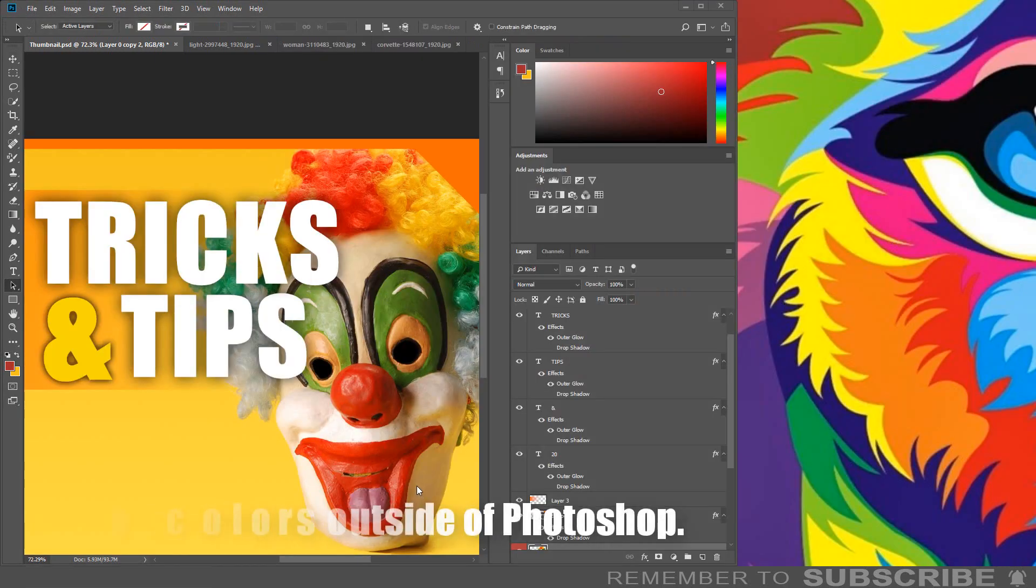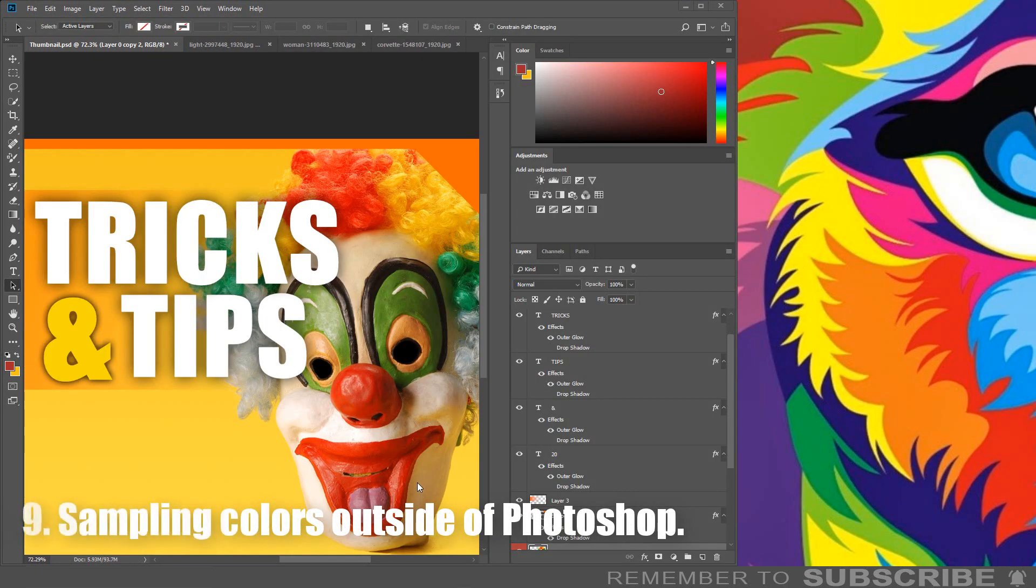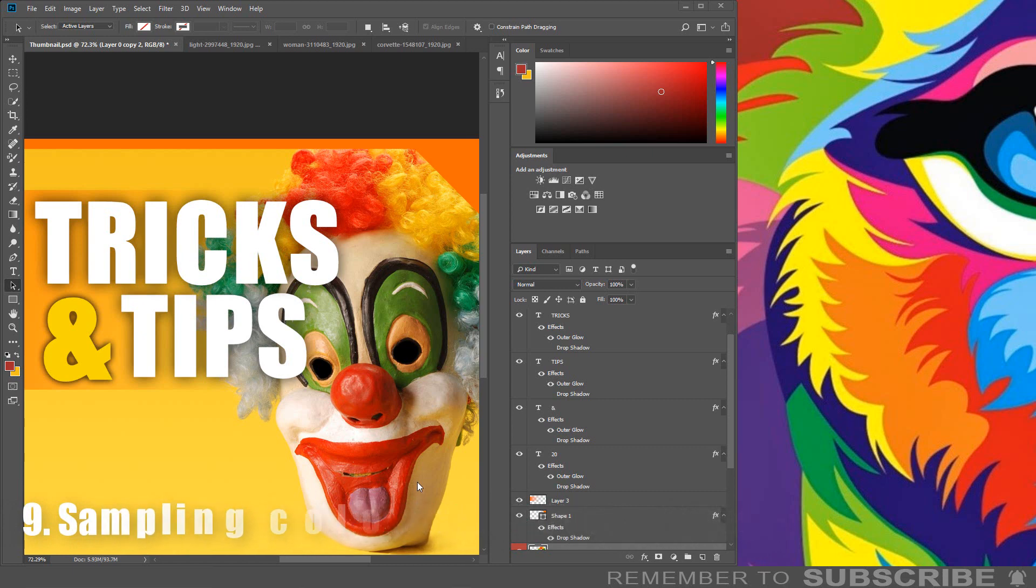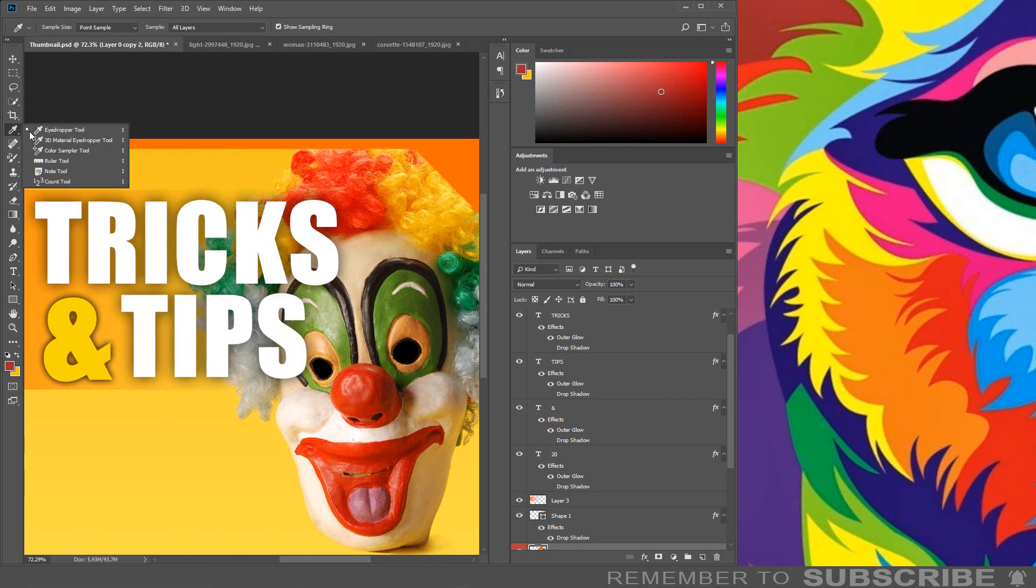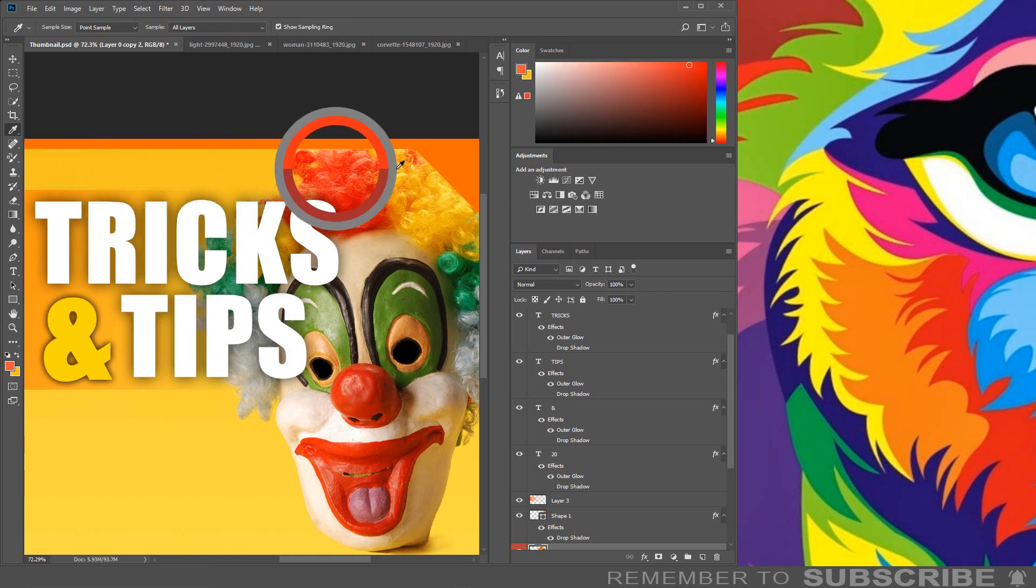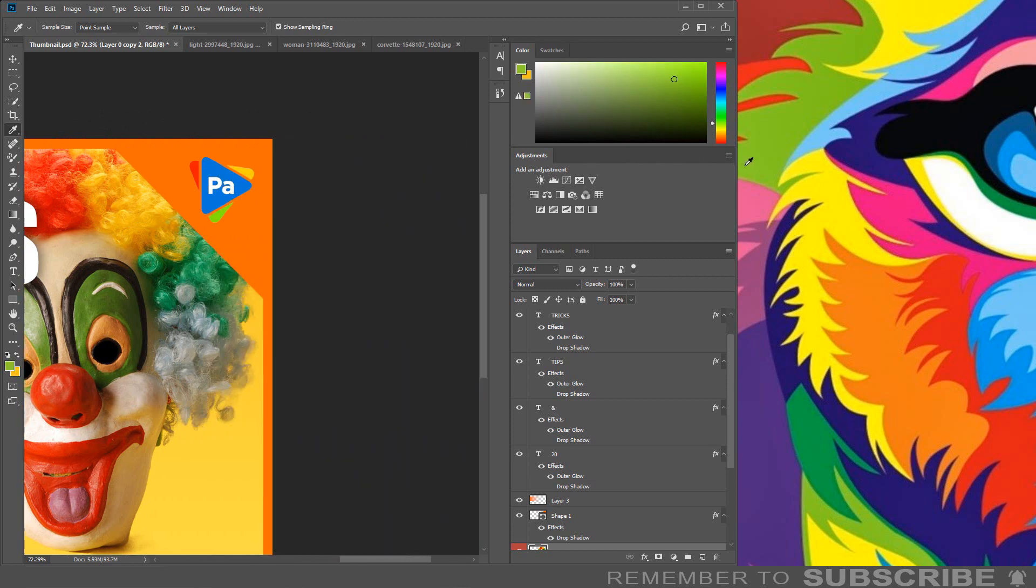Sampling Colors Outside of Photoshop: If you want to use the same color of something that is outside of Photoshop, a simple way to do this is to select the eyedropper tool. Click and hold the mouse button, then drag the eyedropper over the color.